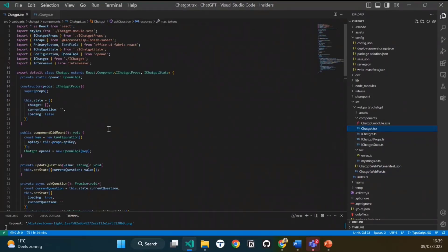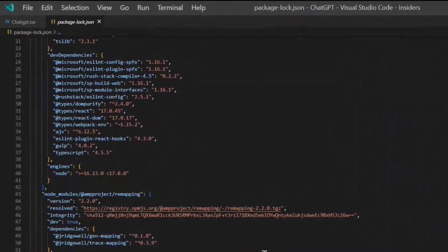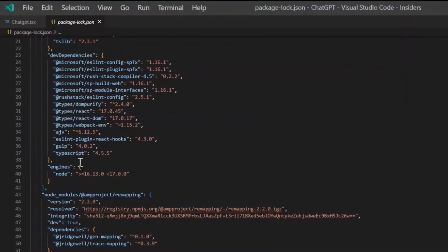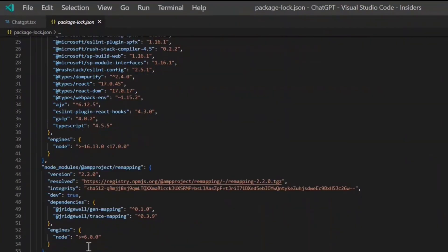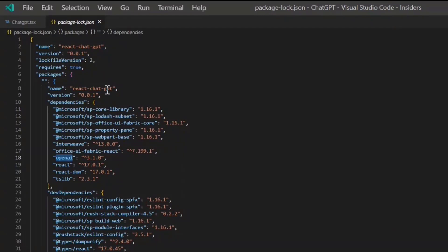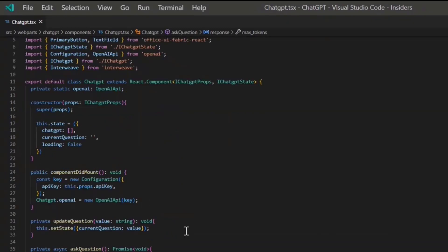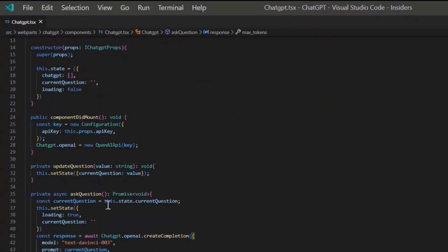It's just a package that you can install, which you can find here. You just have to do npm install OpenAI and it installs the package for you. With that package, you can then use the API in your web part.